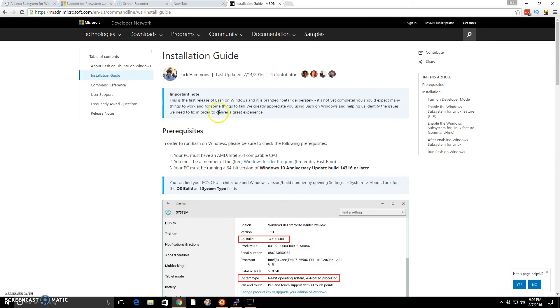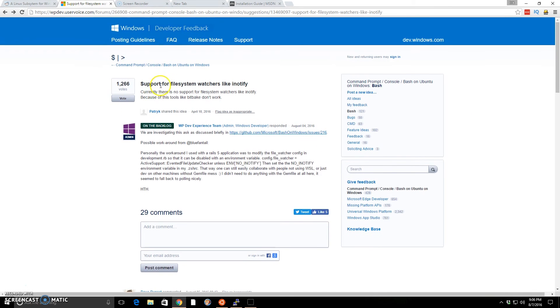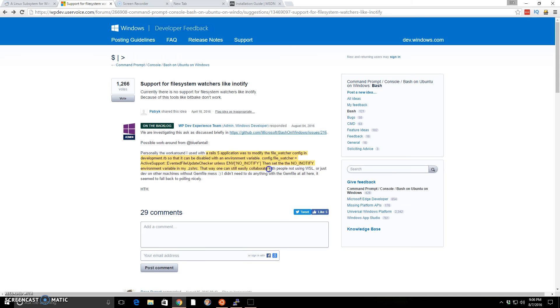Like Ember CLI doesn't quite work right now. I know there is an issue with it. They don't have support for file system watchers like iNotify yet. So Angular CLI, Ember CLI, even there's some Rails issues too. They all have issues and give you errors.